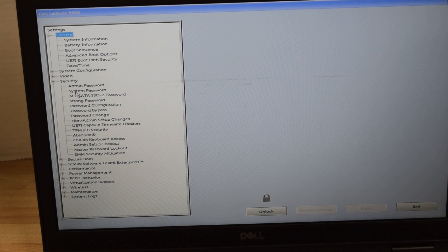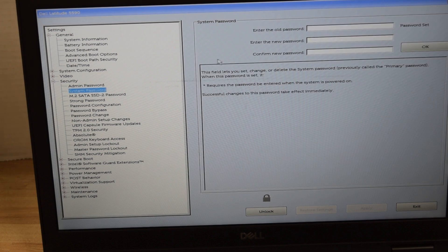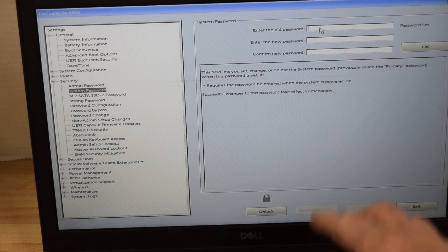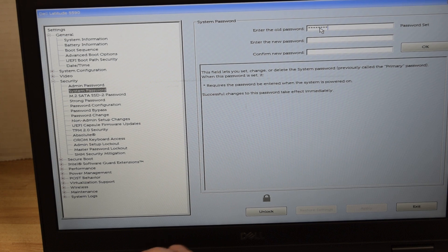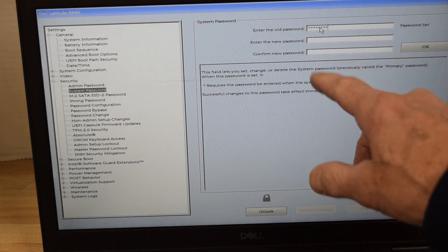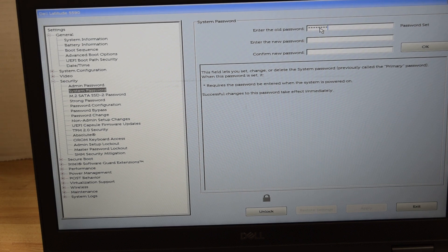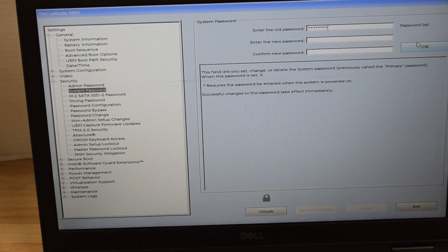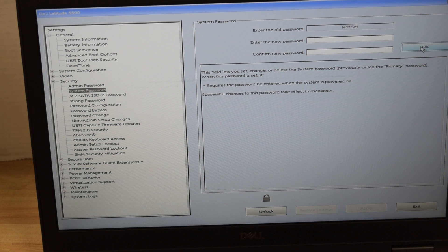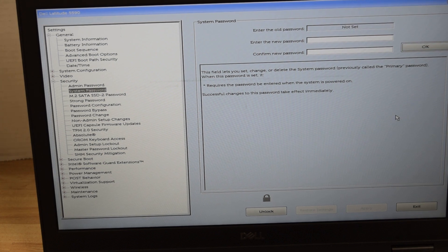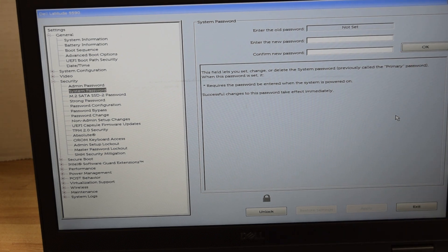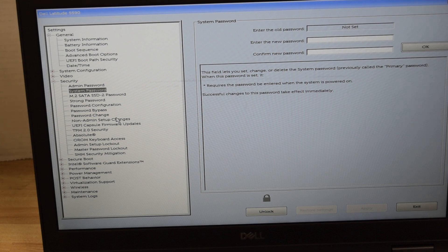We're going to remove the system password first. That's the one that stops the whole computer from starting if you don't have it. That was the screen we saw when we started this laptop to begin with. You type in the existing password, and if you want to remove that password, just don't type one in for the new password and hit OK. It will take the password off, and now you see it says not set. You've just removed the existing password that was there for system password.